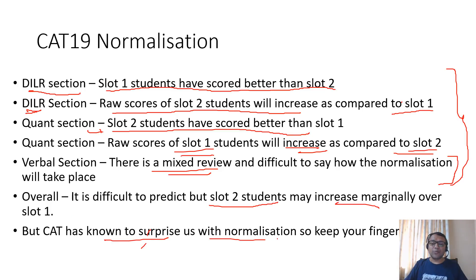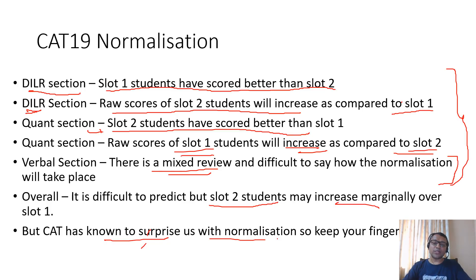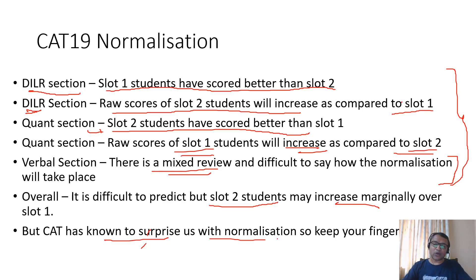I hope this gives you a fair idea of normalization, how it is done, and what is the normalization process for you to understand the expected scores and the cutoff of various sections. Thank you.